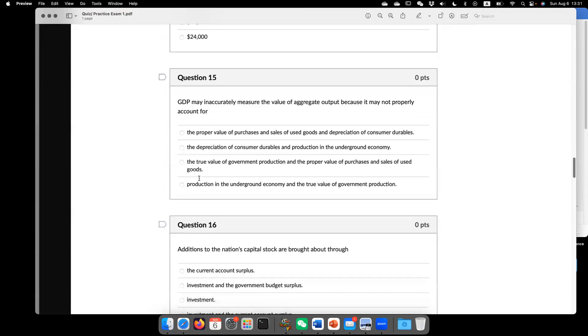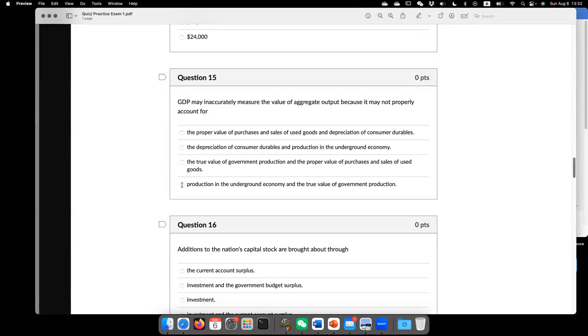Question 15. GDP inaccurately measure the value of aggregate output because it may not properly account for. The answer is D, the last one. Production in the underground economy and the true value of government production. So what's the problem of production in underground